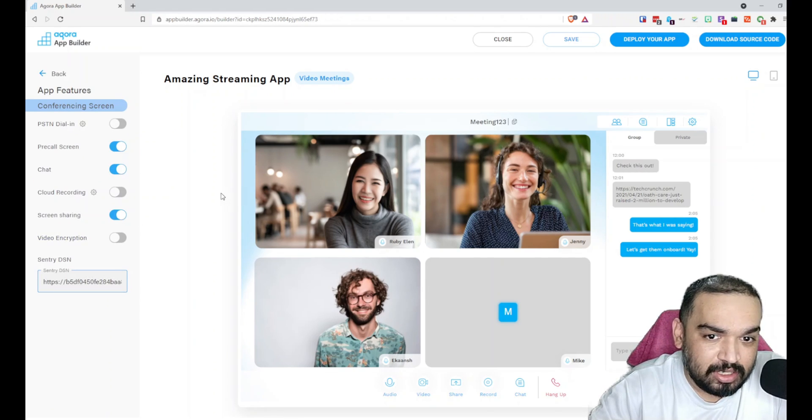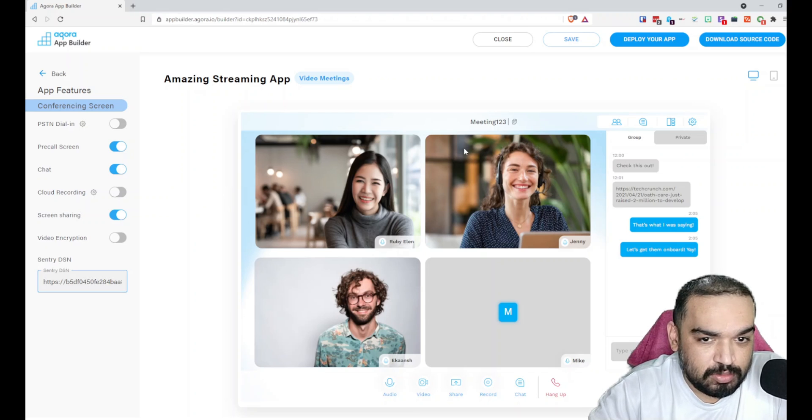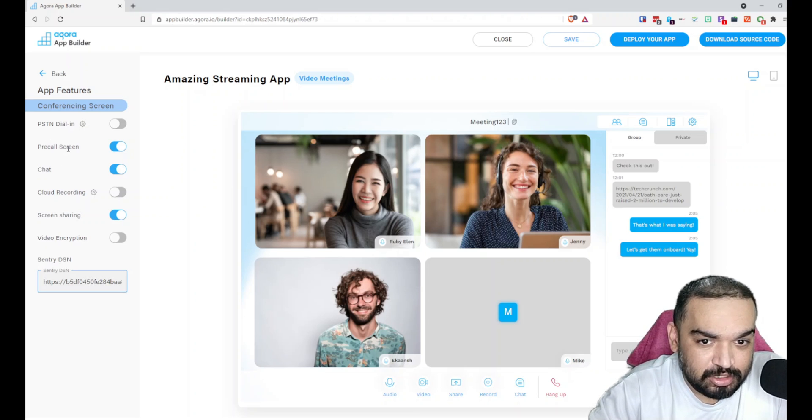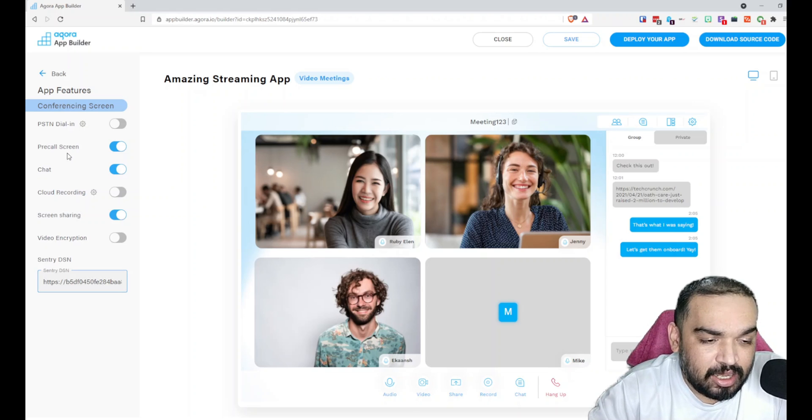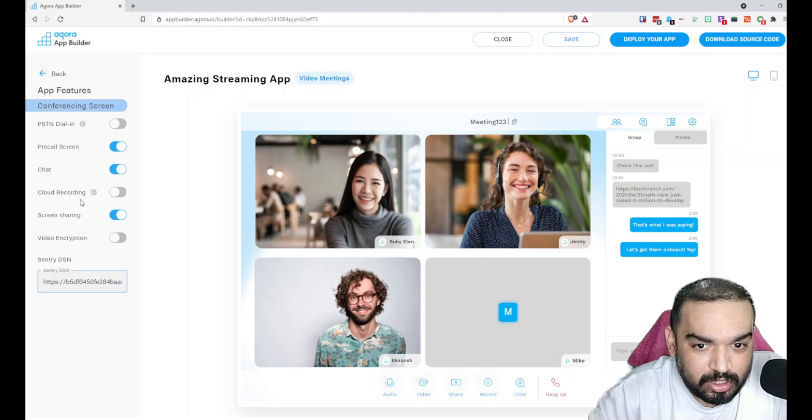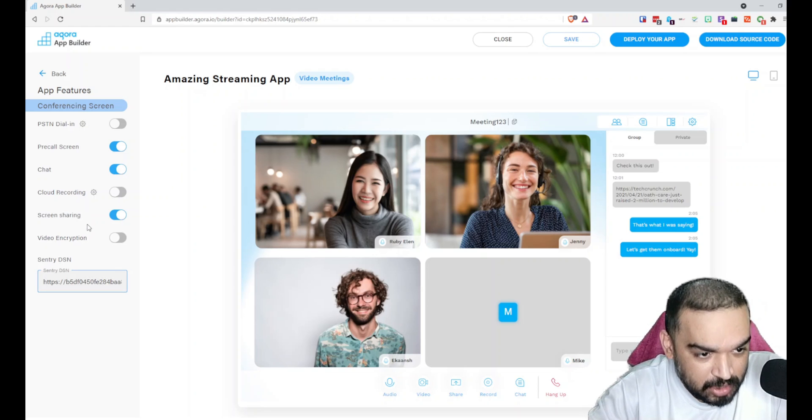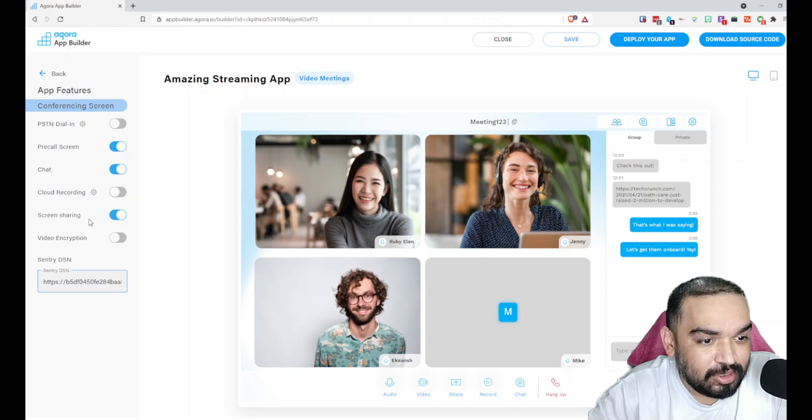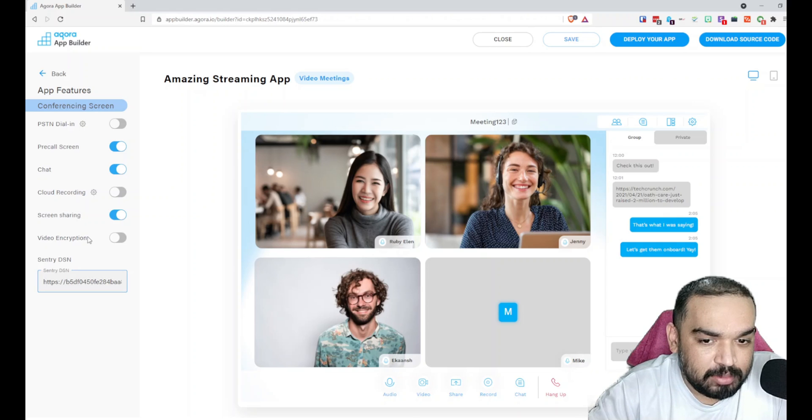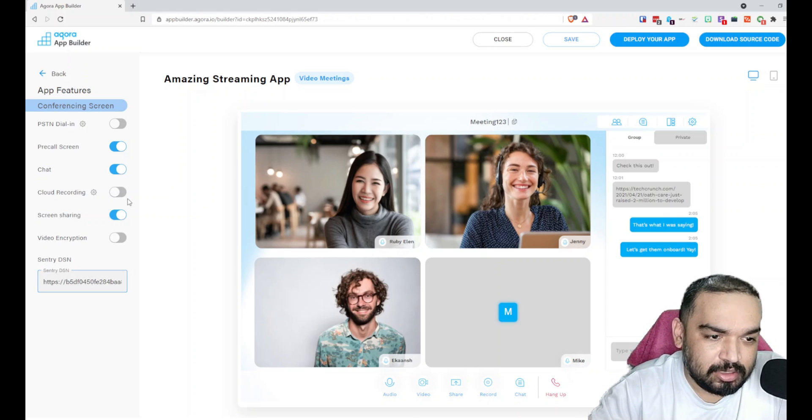The last one is the conferencing screen. You can also customize how you want the conference screen to be visible and what features you want to enable. Do you want to enable the dial-in feature? Do you want to enable the pre-call screen where people are waiting before they join? Do you want to enable chat? Do you want to enable cloud recording? Do you want to enable people to be able to share screen during the call? And do you want to enable video encryption?